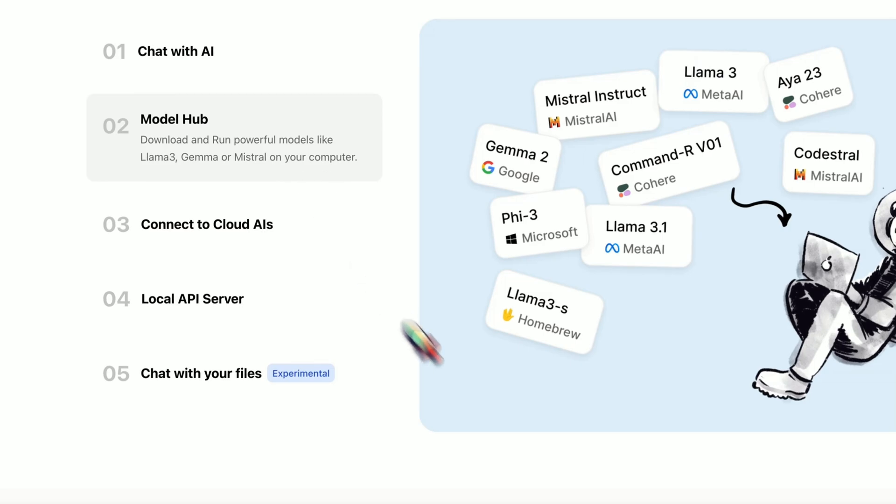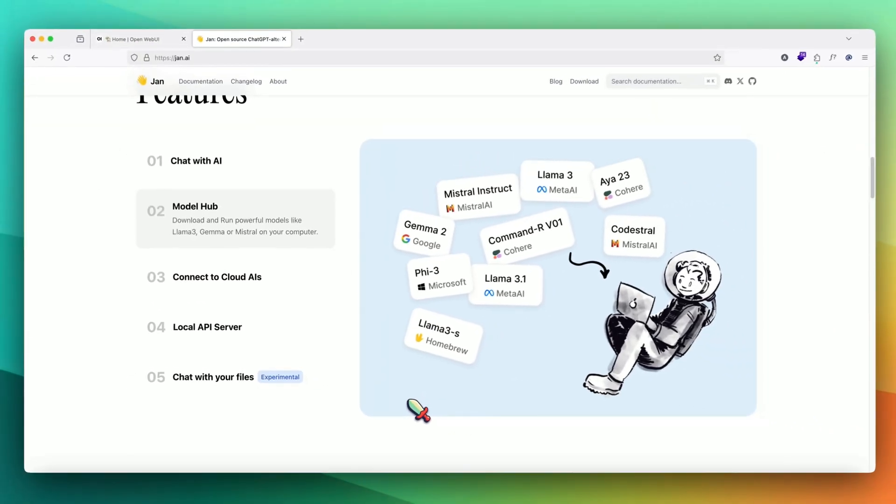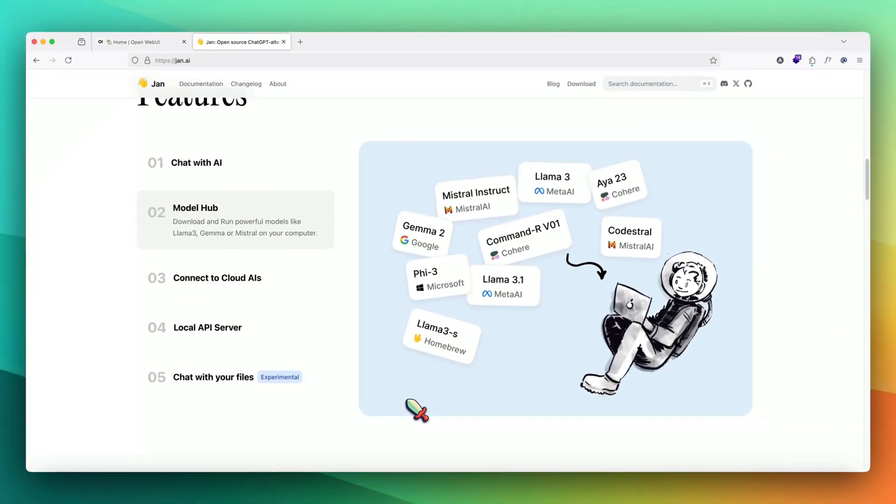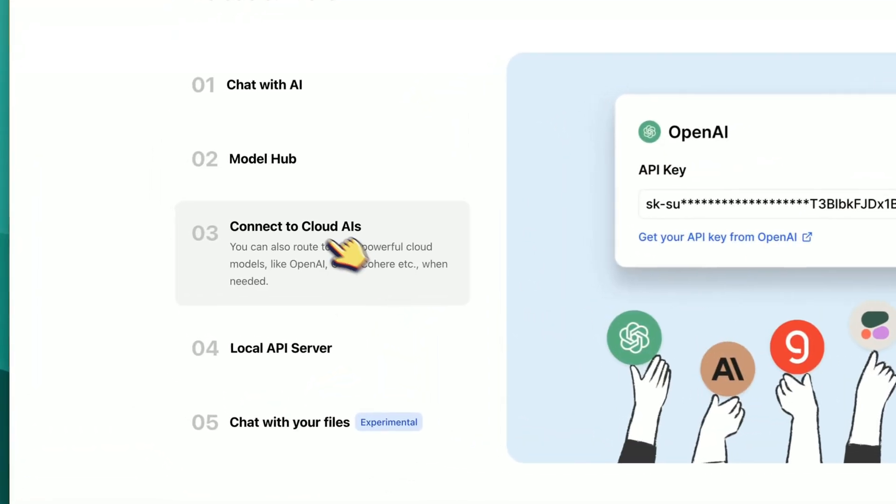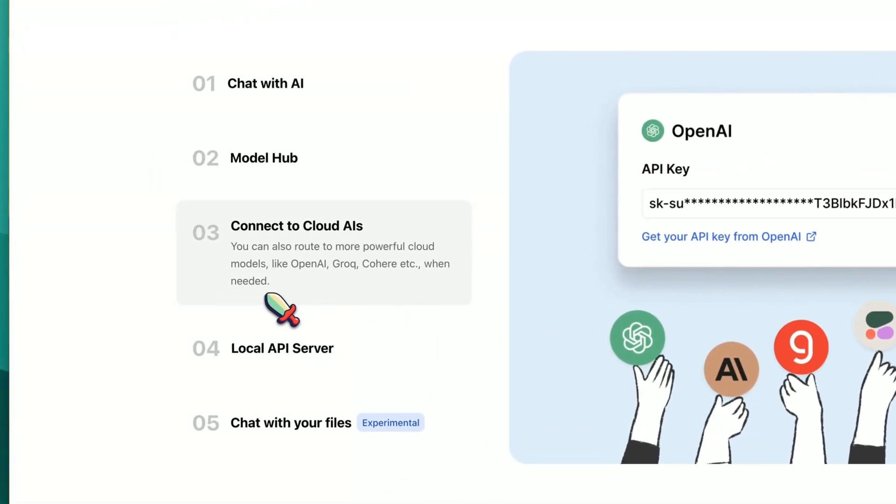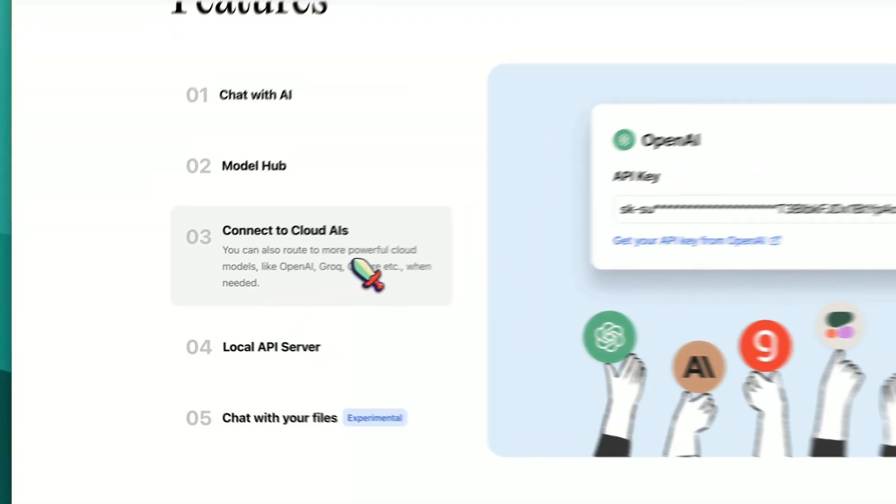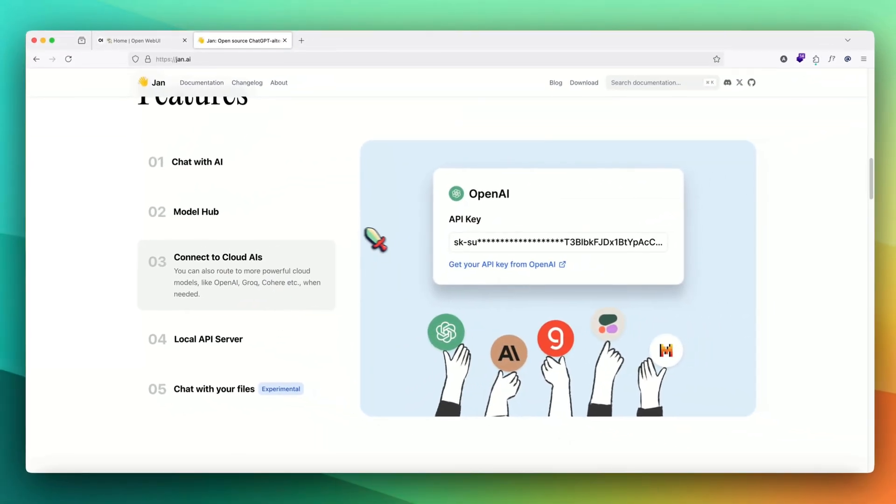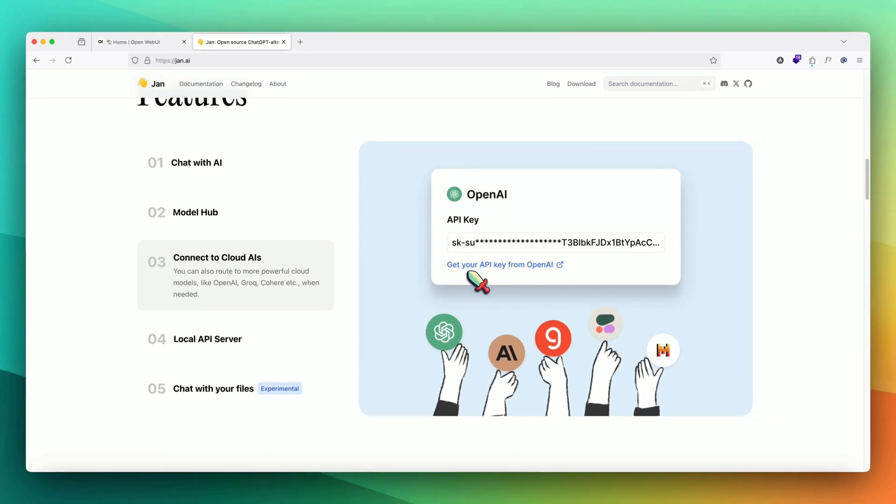Then we have a model hub, which has a lot of API providers or LLM providers, and you can connect with APIs as well as download open source LLMs. That is what it says, connect to cloud AIs. For example, you can use OpenAI, just have to put in your API key.